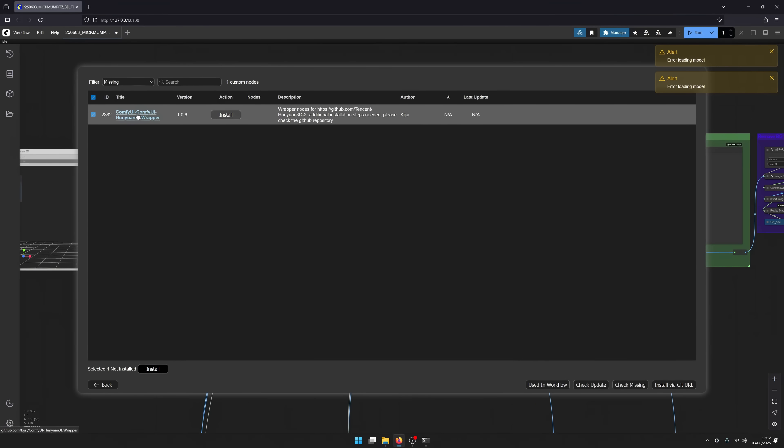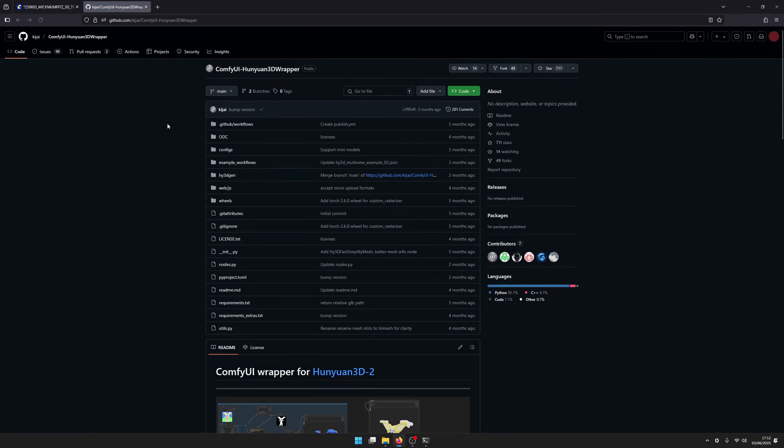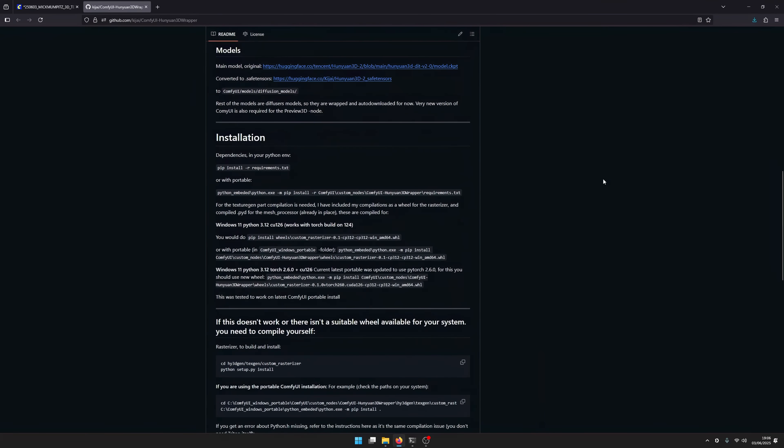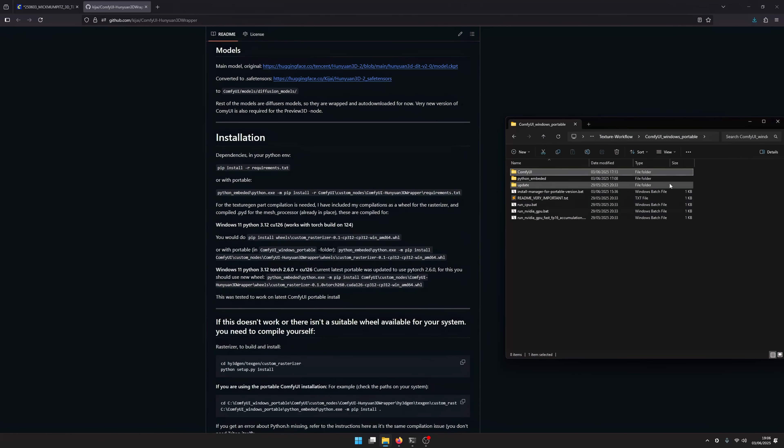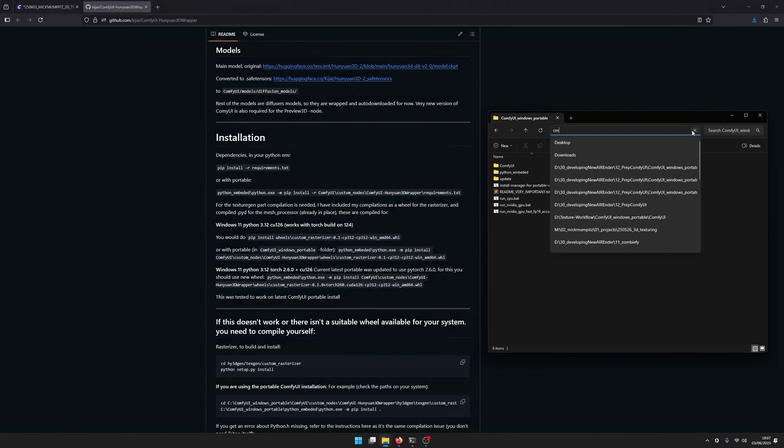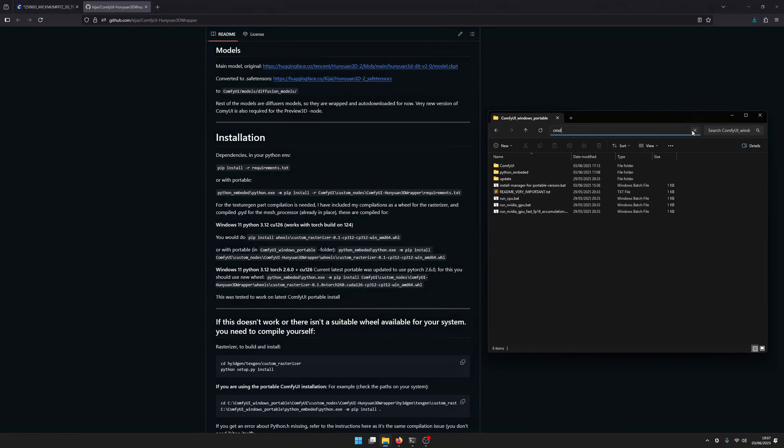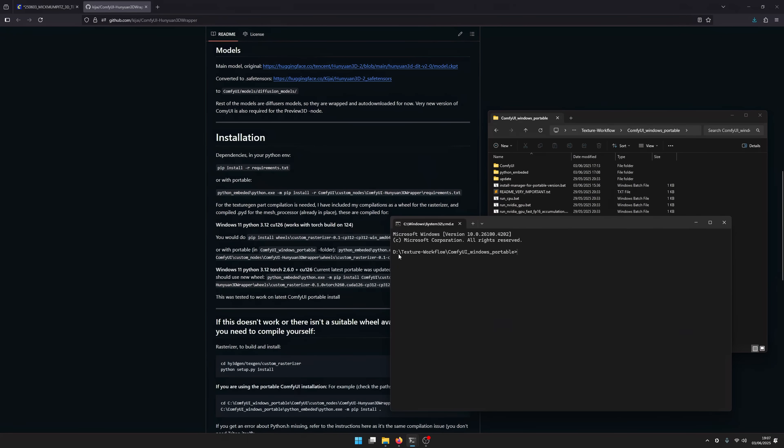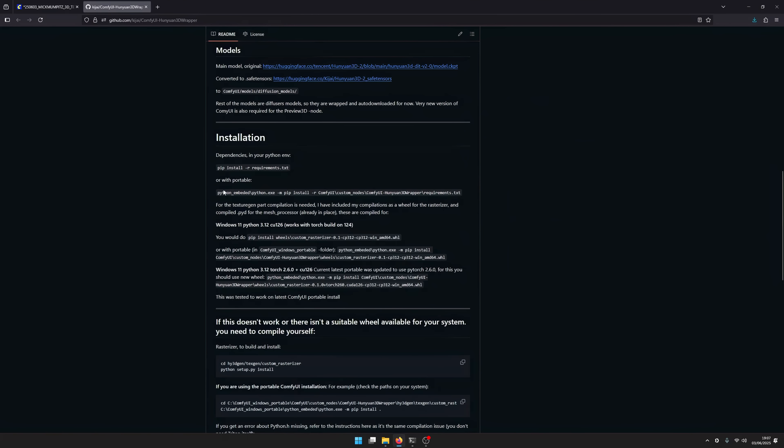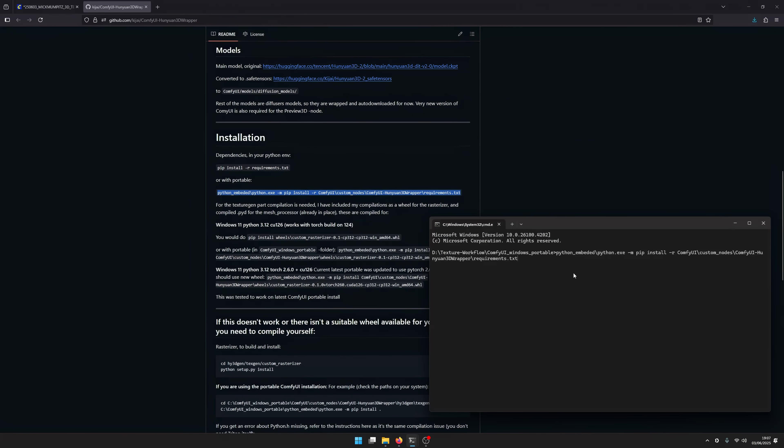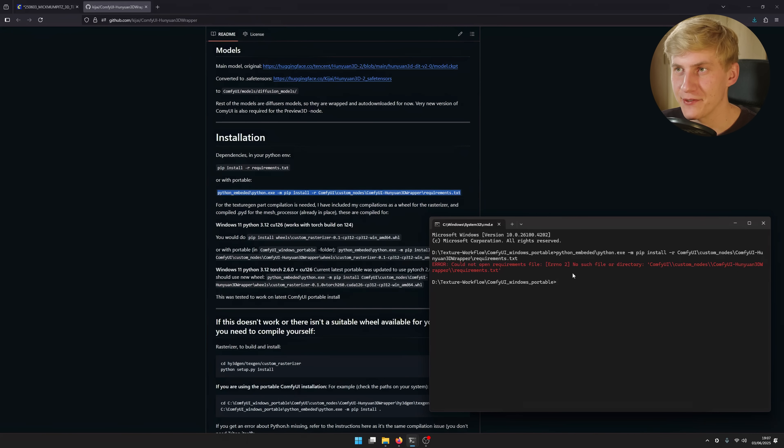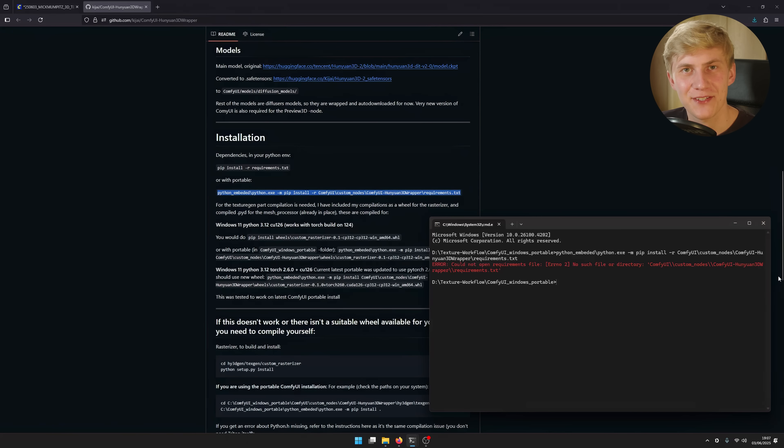That's because we still need to do some extra steps. You can go to the GitHub page of the ComfyUI wrapper by just clicking on the name. Scroll down to installation. To install these additional requirements, we need to go to our ComfyUI folder and type in CMD into the address bar to open the command window. Copy the first command and paste it into the CMD window and hit enter.